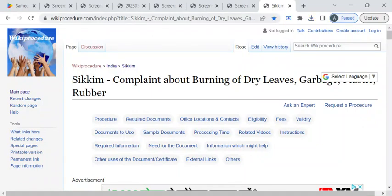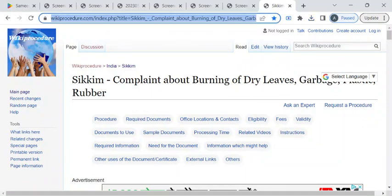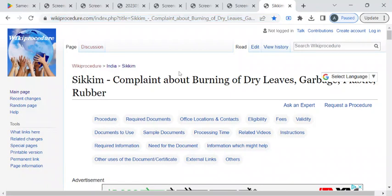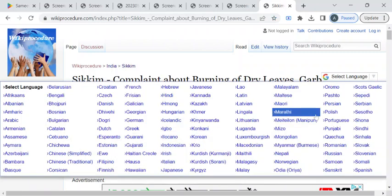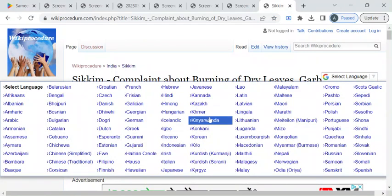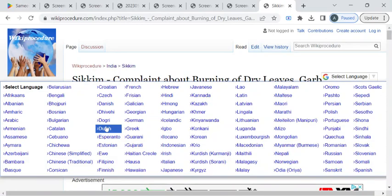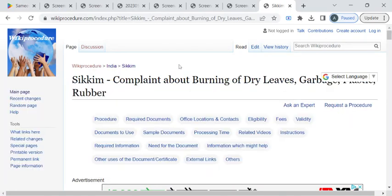To reach this procedure page, please click on the highlighted link which is provided in the description box below this video. Once you have reached this page, you can use the select language dropdown menu to translate this page to your native language.